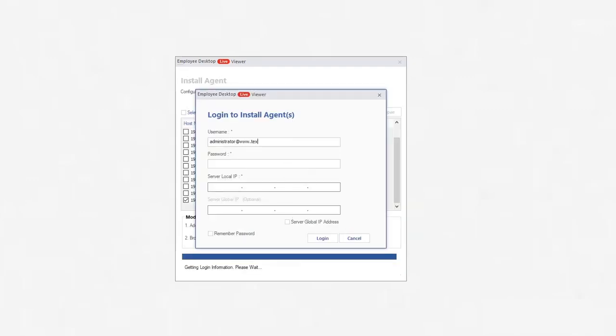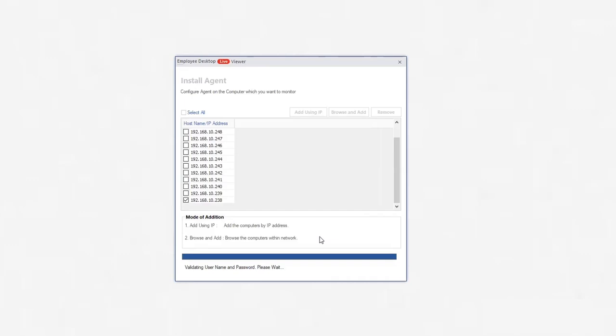Next step requires you to input the complete username, password, and local server IP. Finally click Login. It will validate the credentials of the user, please wait a little.